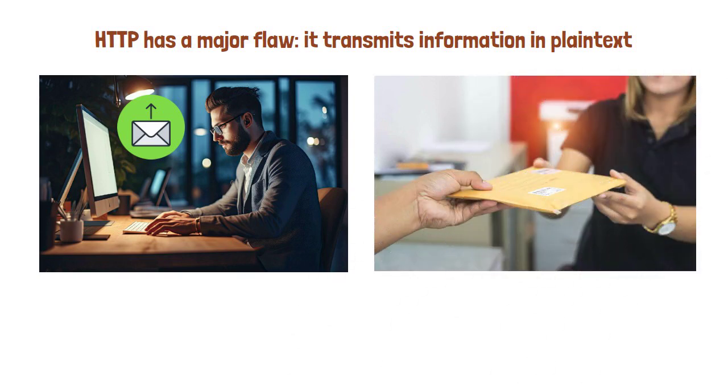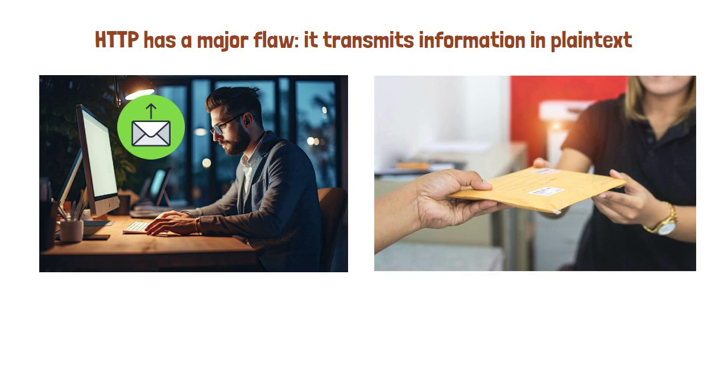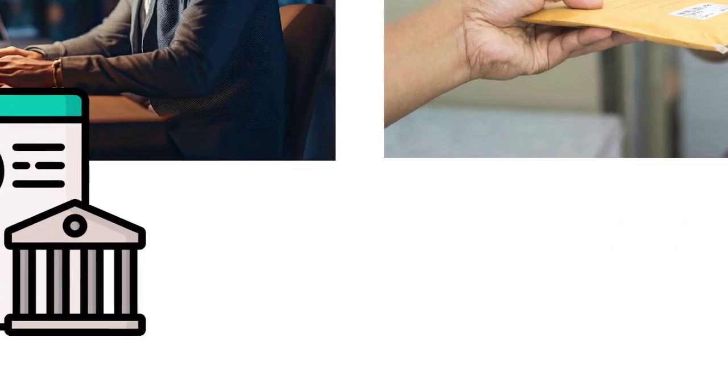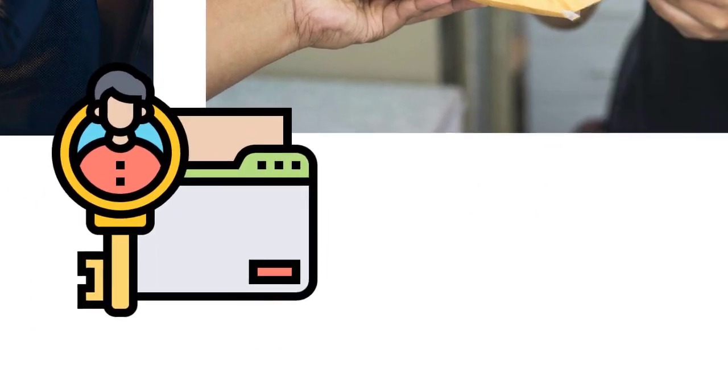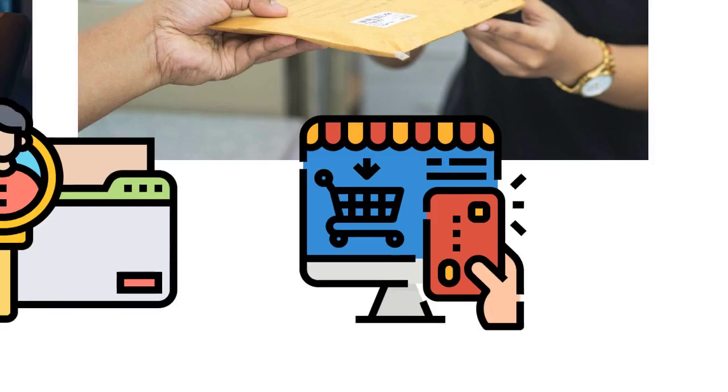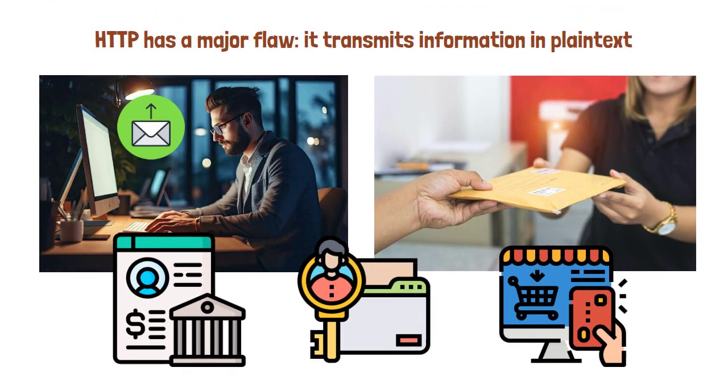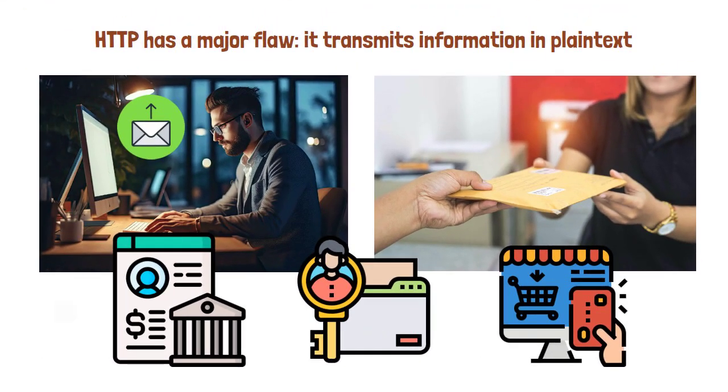Early in the web's history, this wasn't much of an issue. But as the web evolved into a place where we log into bank accounts, share private information, and purchase items online, this lack of privacy became more than just an abstract concern.